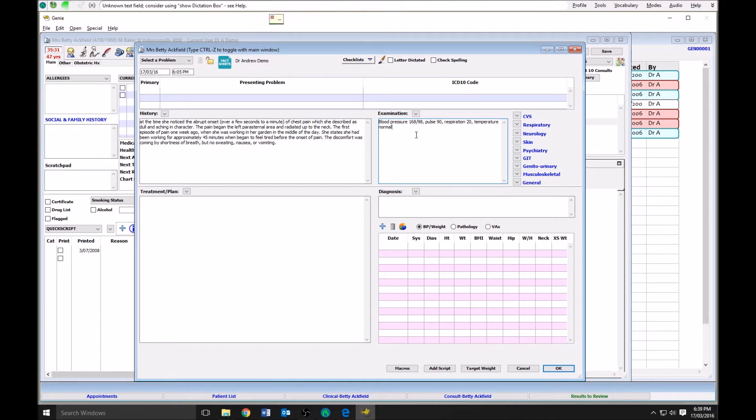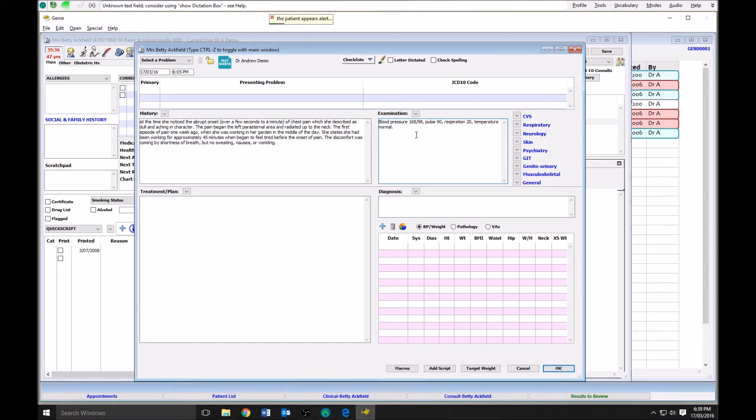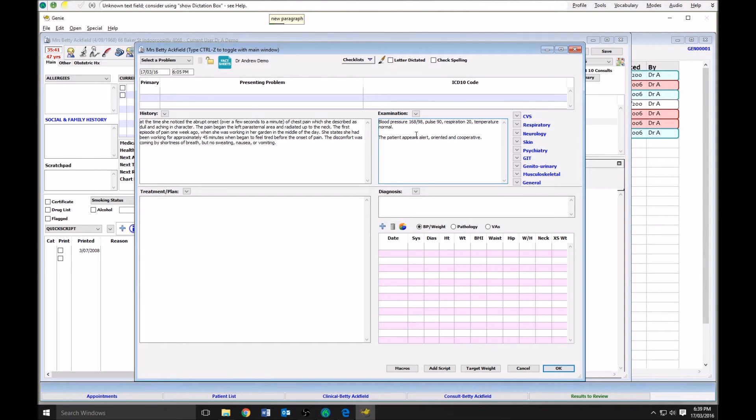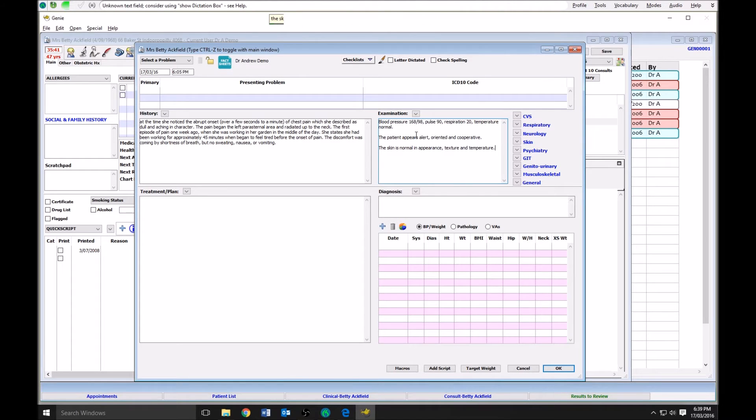The patient appears alert, oriented and cooperative. The skin is normal in appearance, texture and temperature.